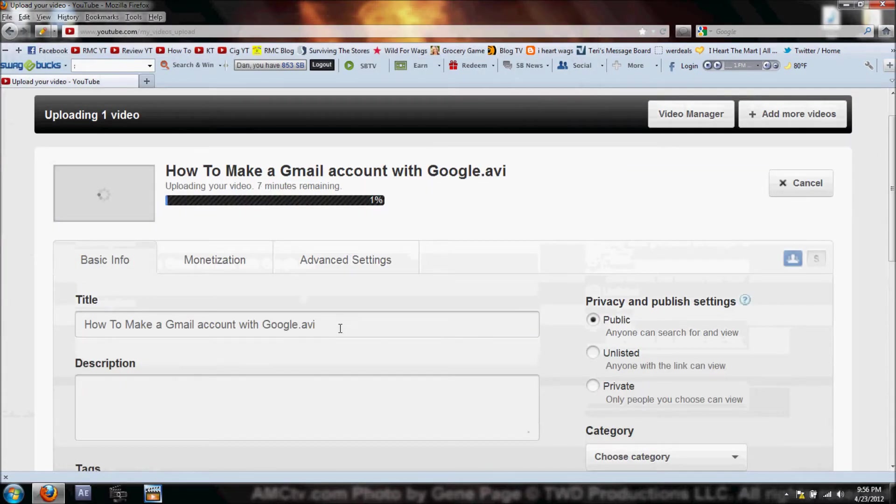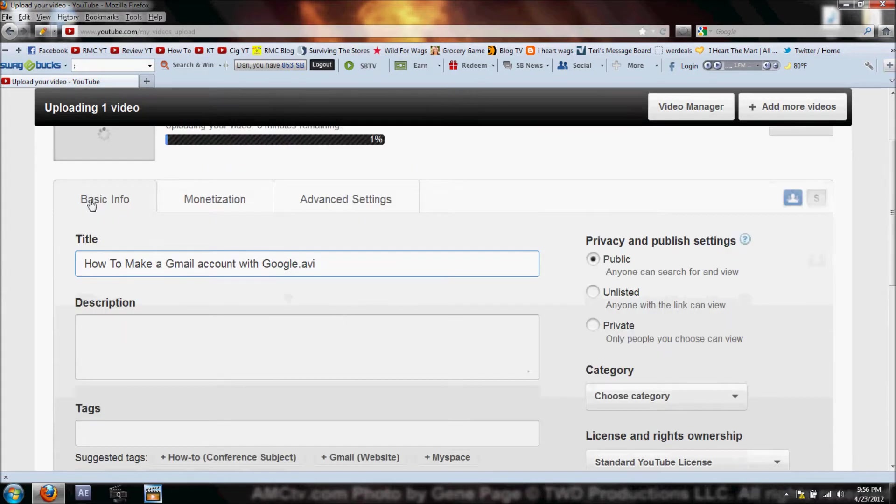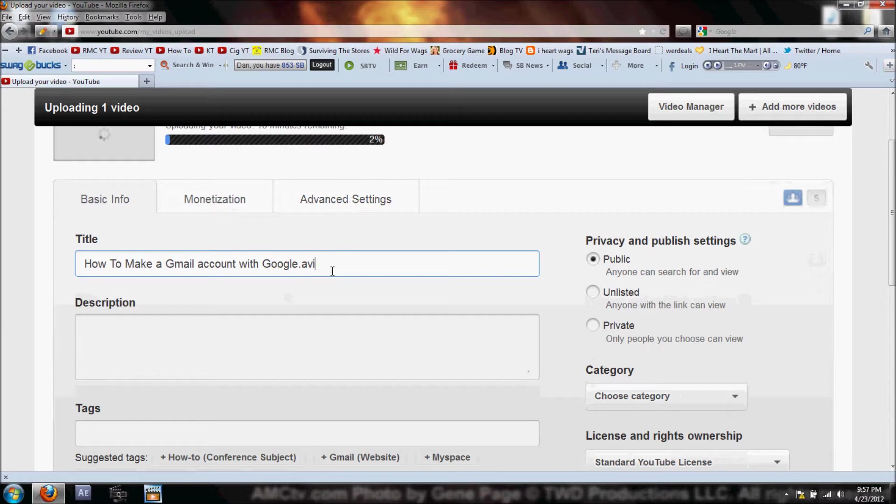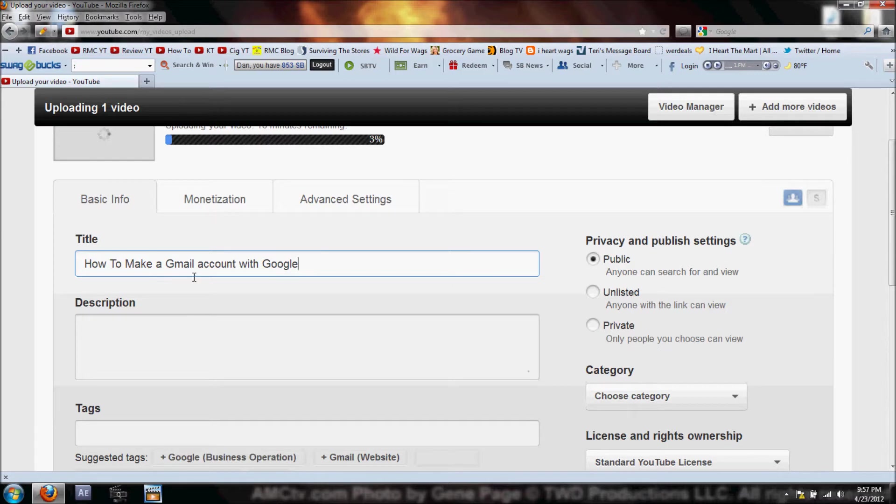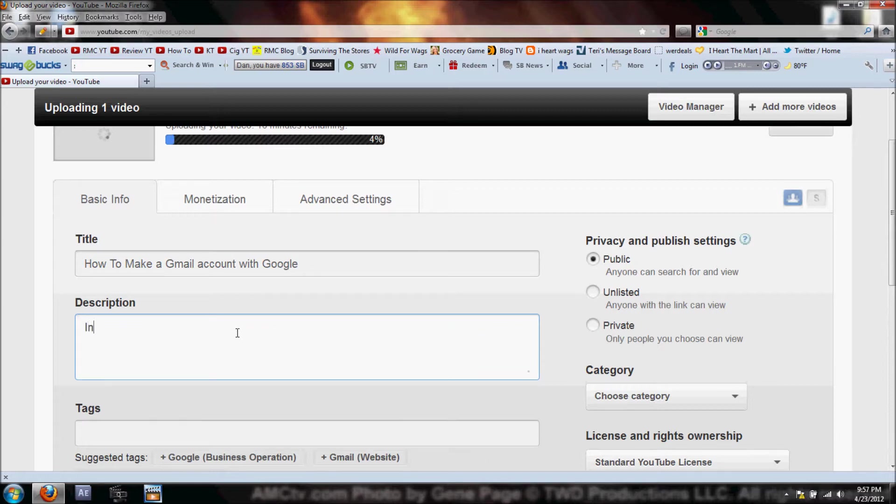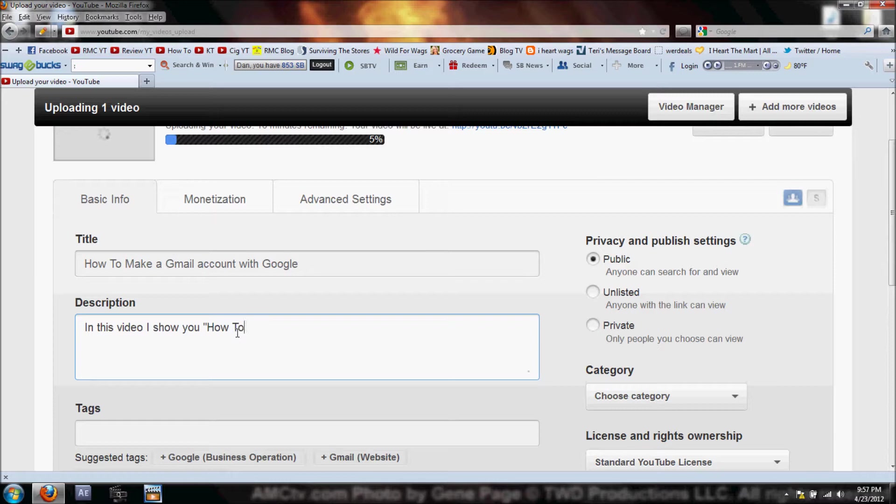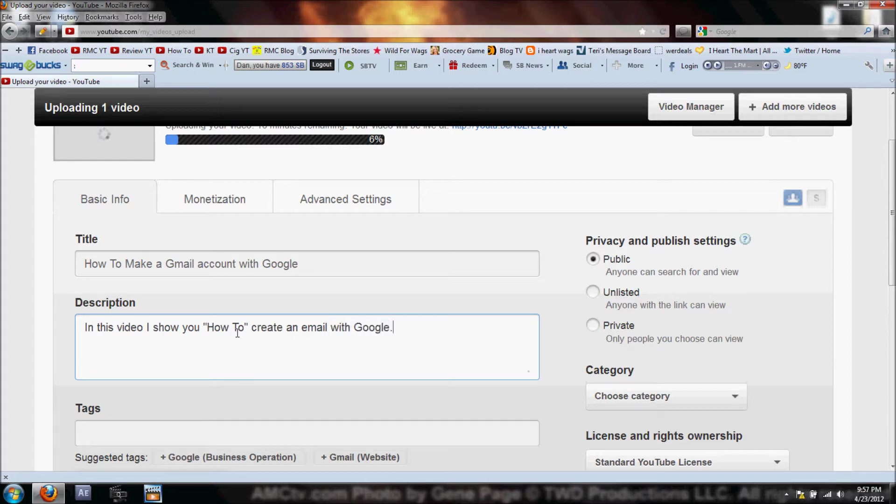Now this screen is going to come up with three basic tabs: Basic Info, Monetization, and Advanced Settings. On this first one I'm going to erase the .avi but leave 'How to Make a Gmail Account with Google' right there. Then in my description I can put some information in there, like 'In this video I show you how to create an email account with Google.'